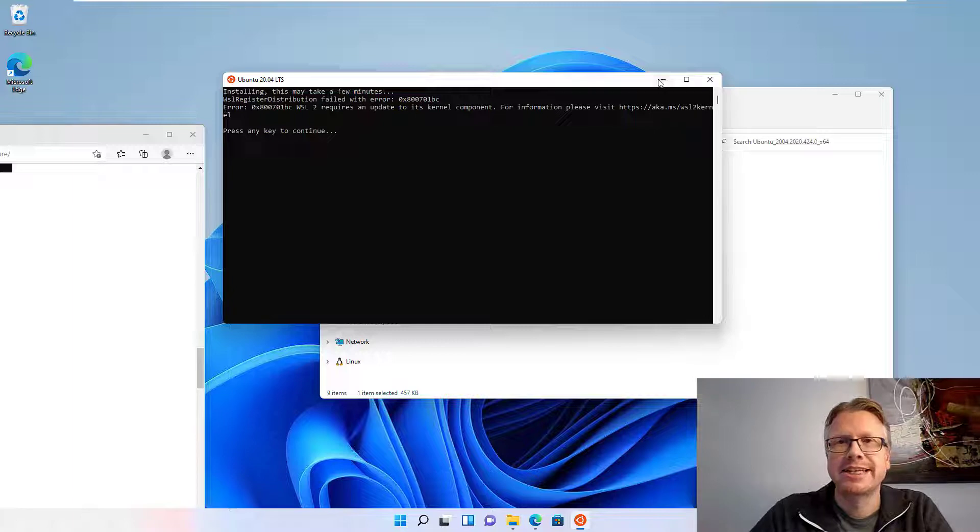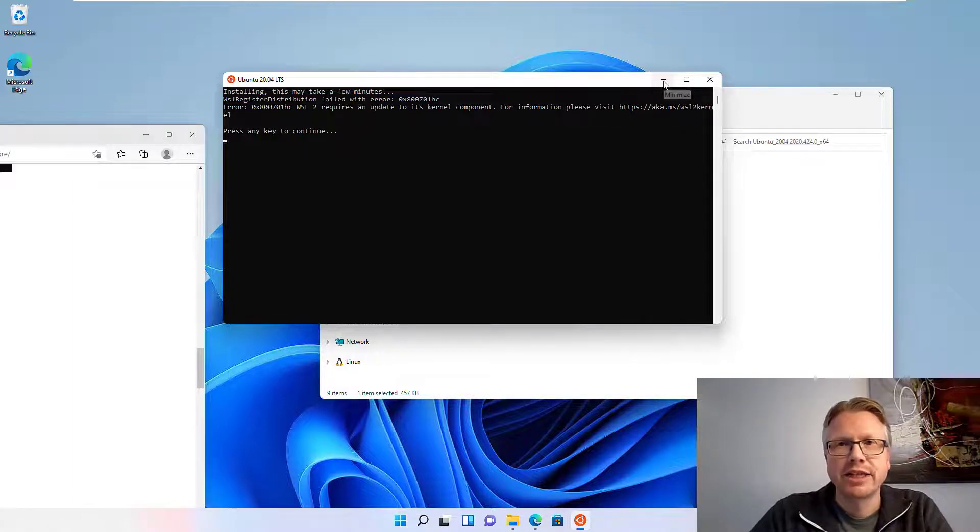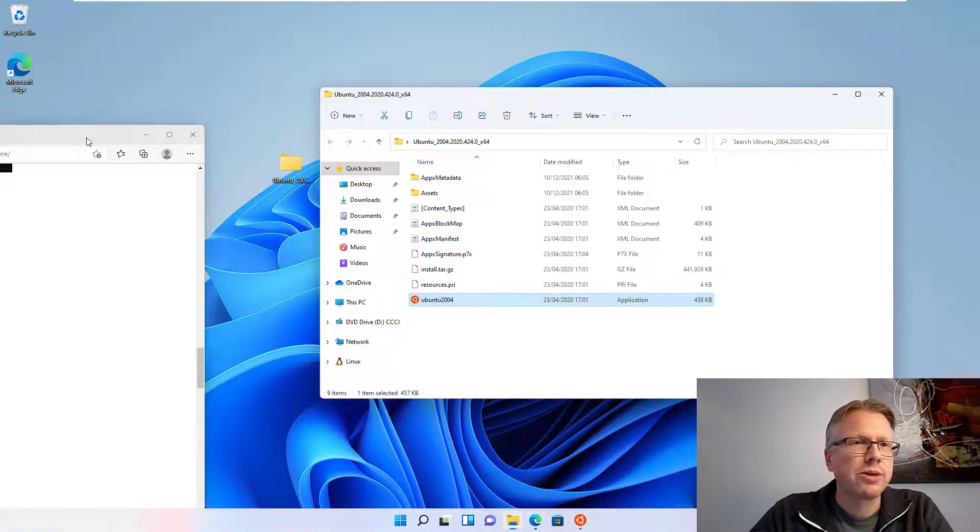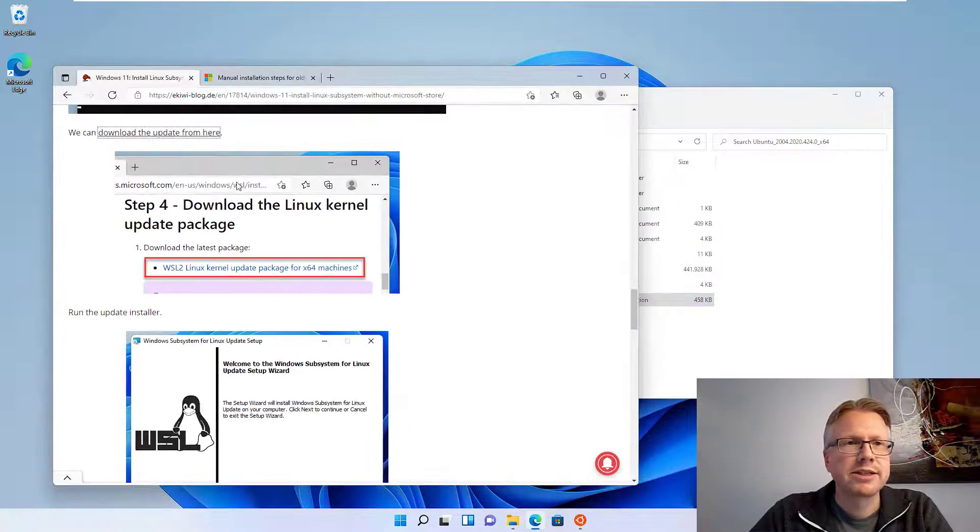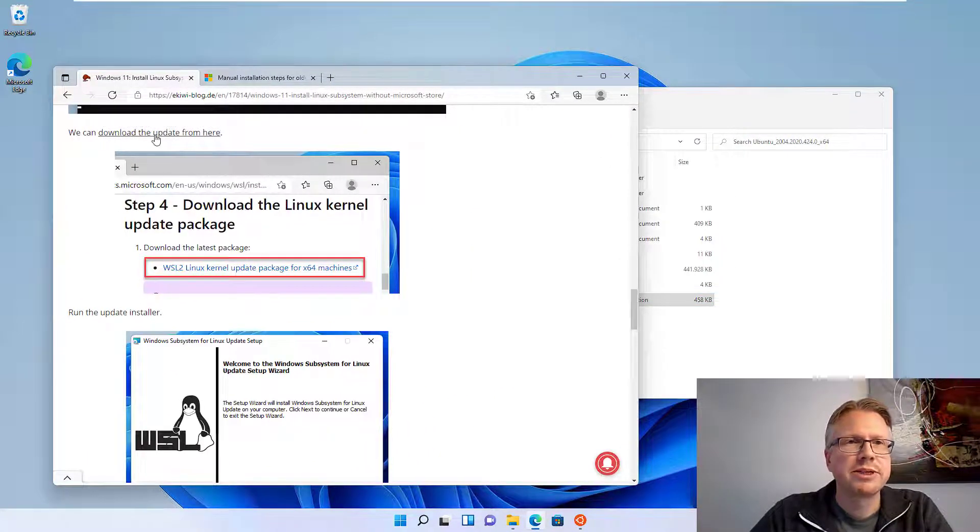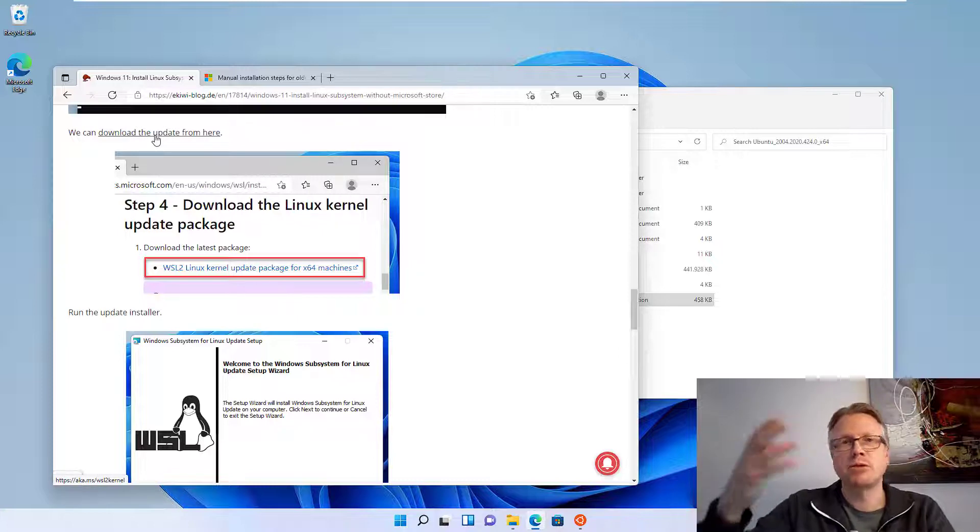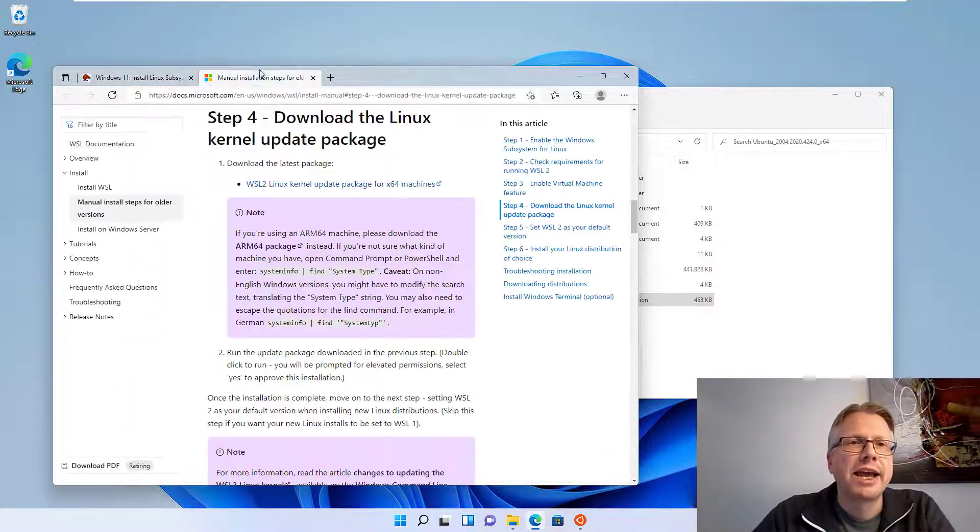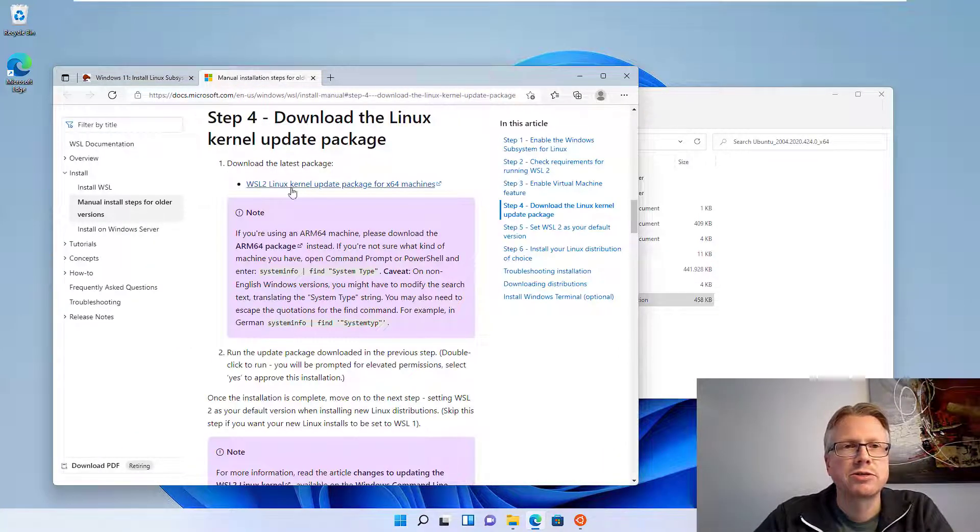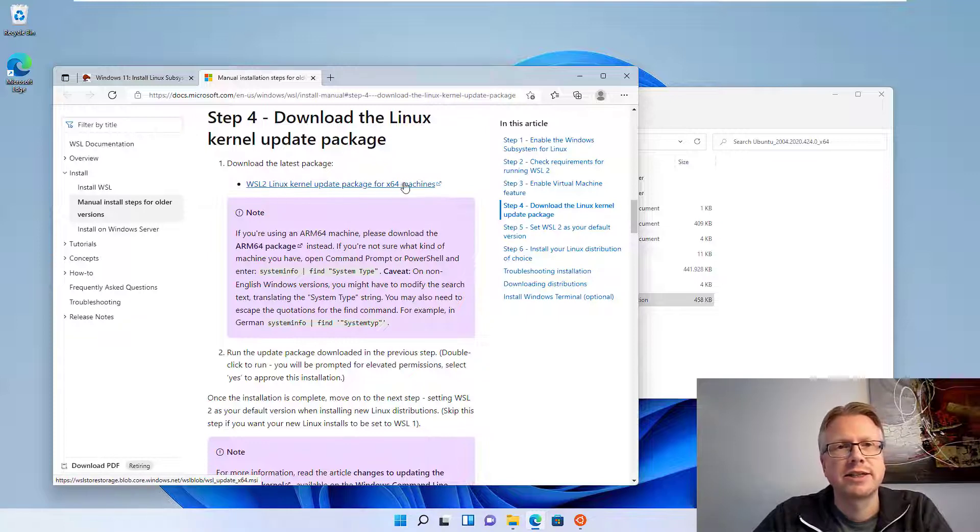Which states that we require a kernel component update and we have to visit this website here. Okay, we do that. The link is also here in the blog post. And all you need to do is go to the link and download this update here, download the latest package of the Linux kernel update.